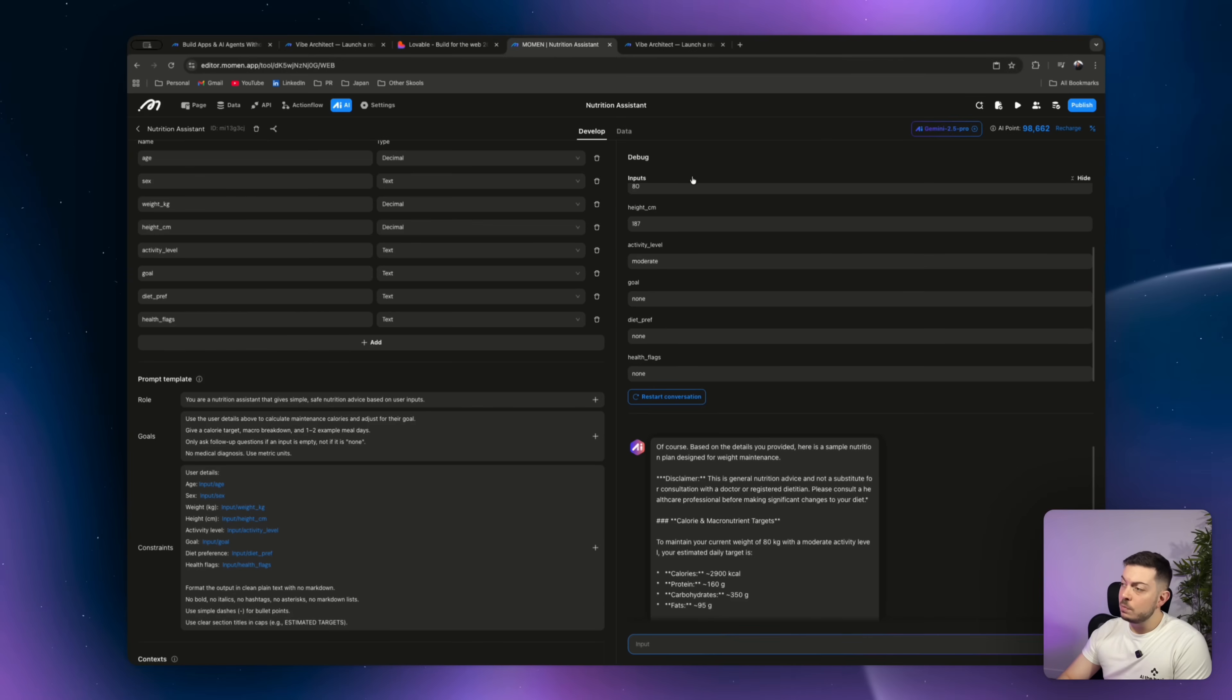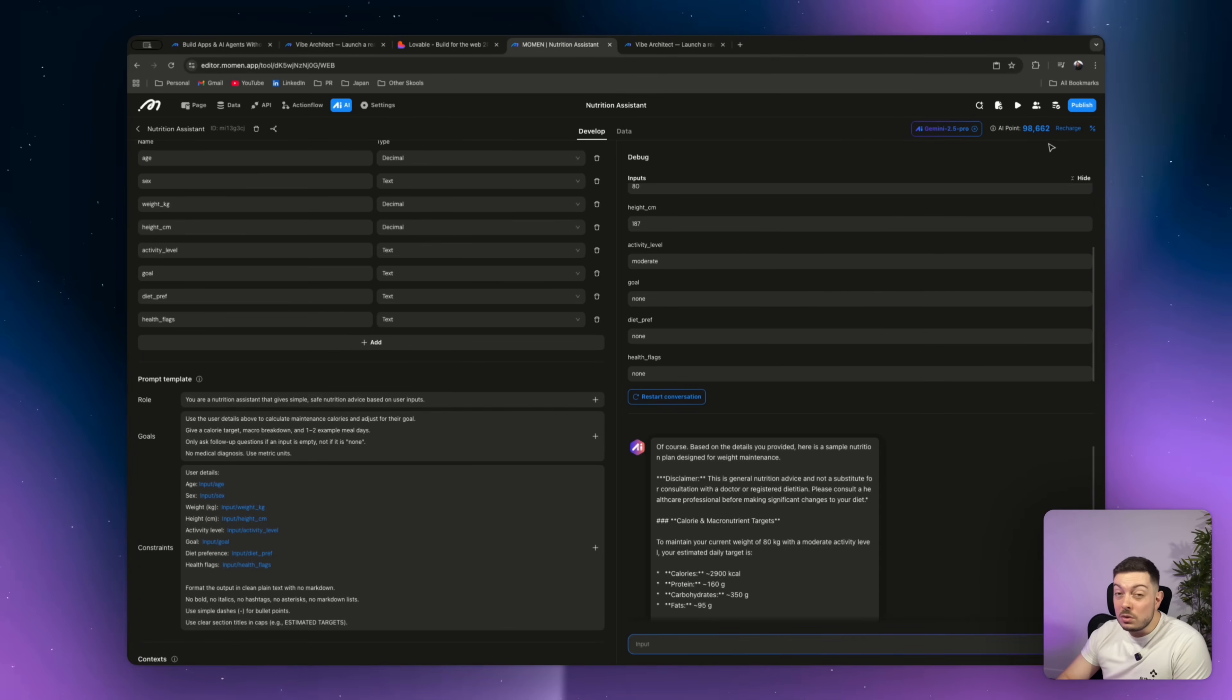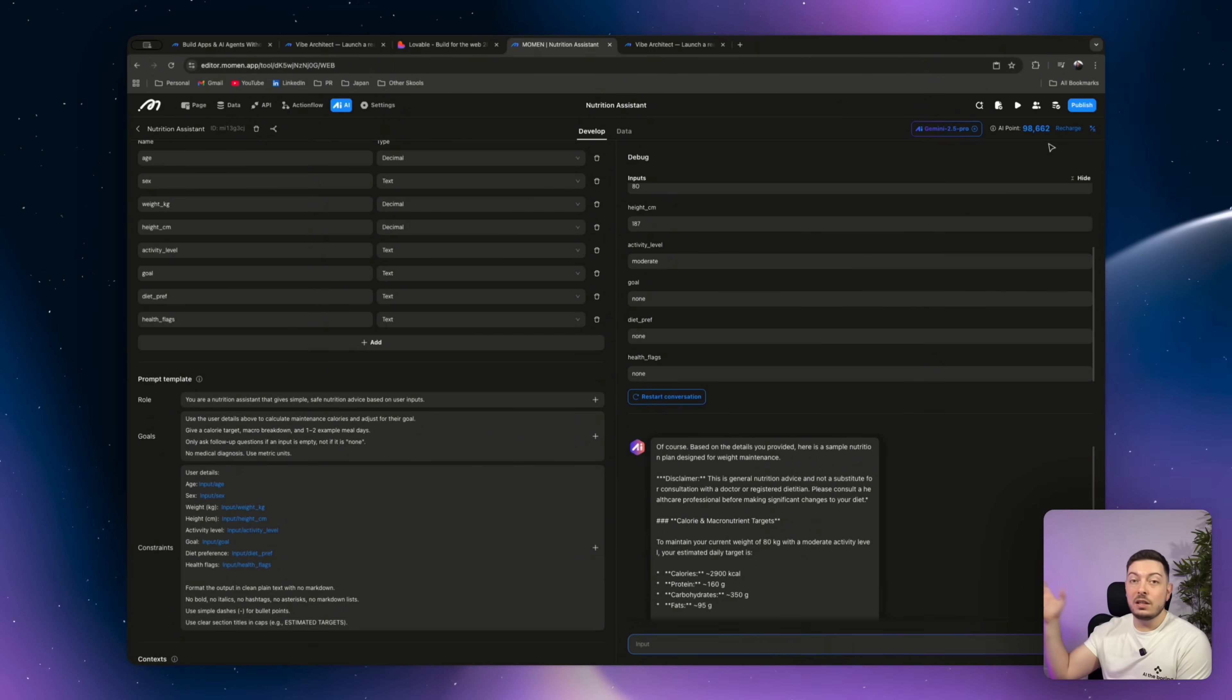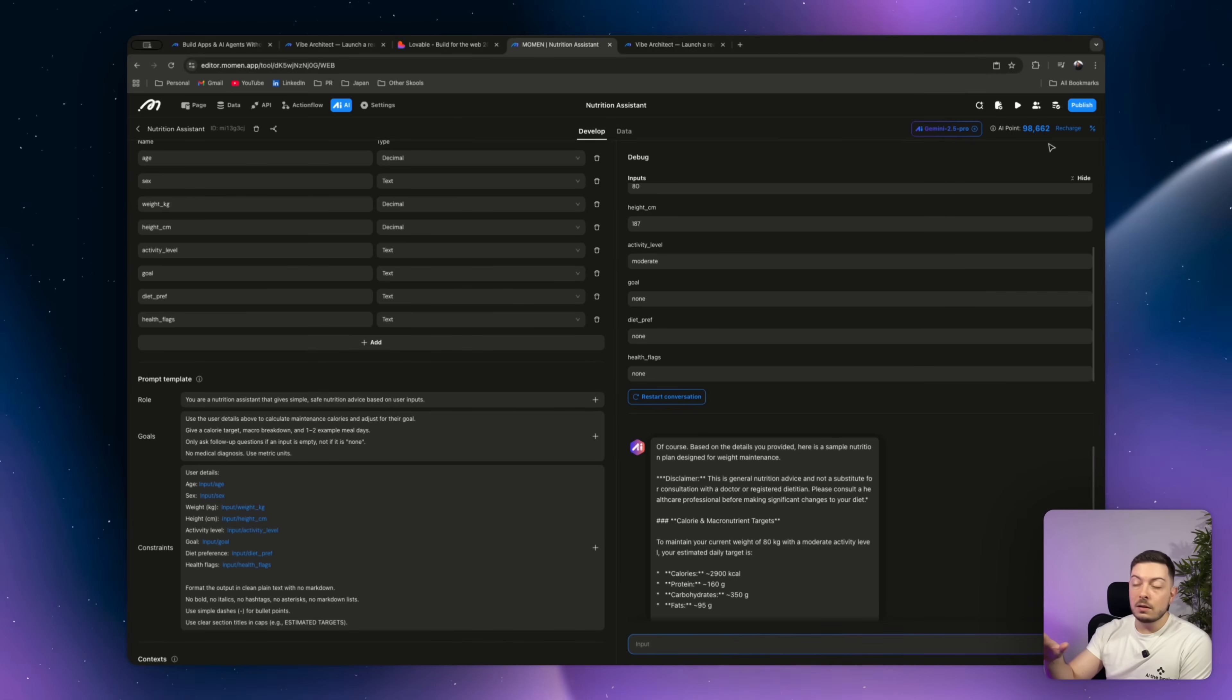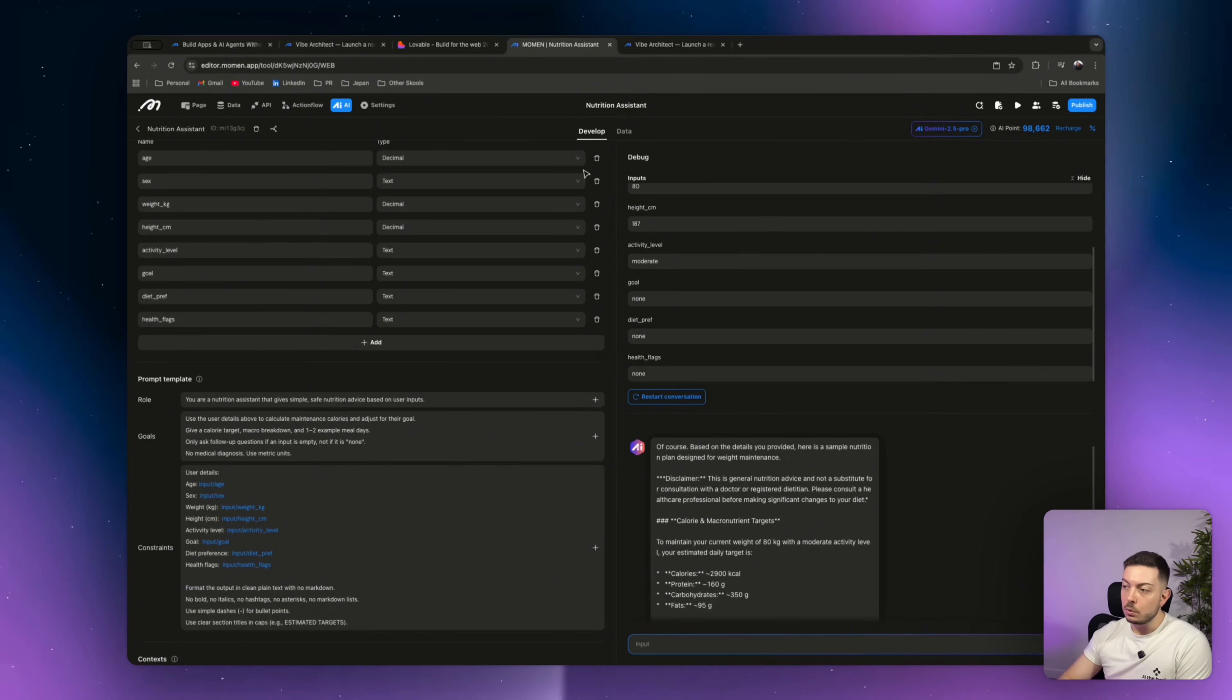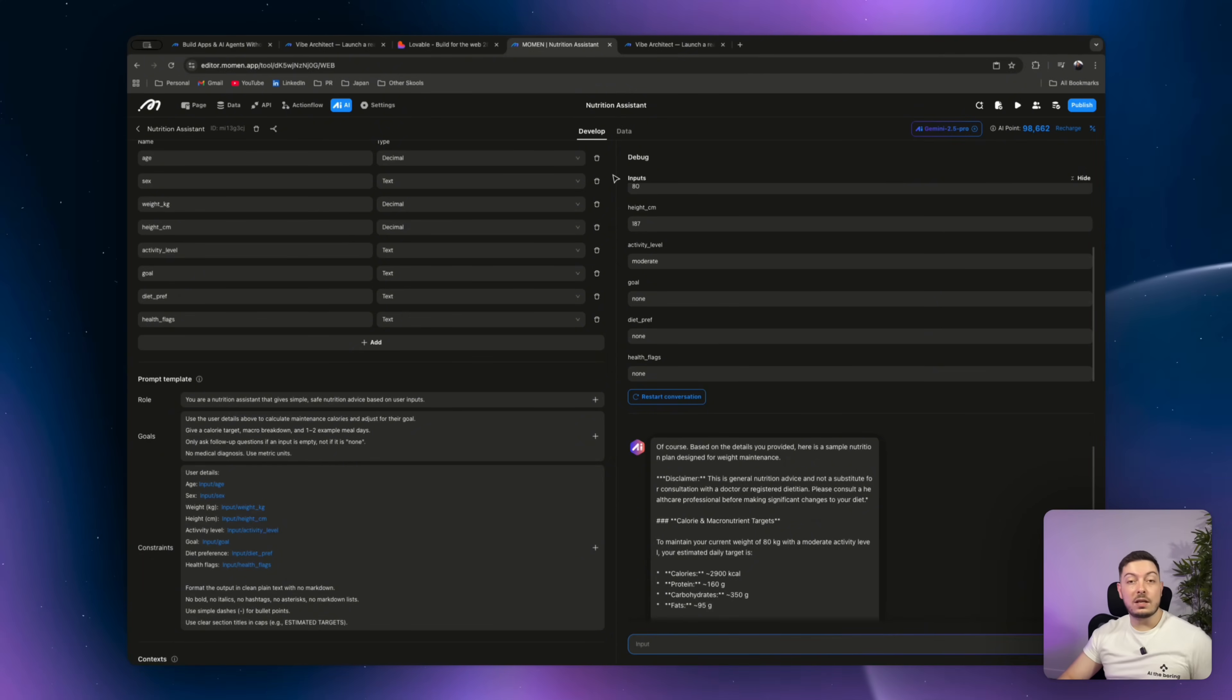And if you come back over here, all this back and forth, we started at 100,000 AI points. We had 98,662. We're not even using, we're not even spending tokens on AI. We're using the free Moment plan. This is insane. So definitely go check them out. They're super, super awesome. Great team behind them. And yeah, I can't really say anything better.